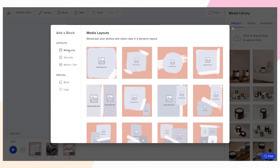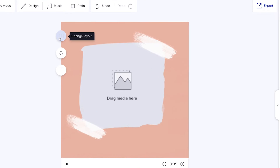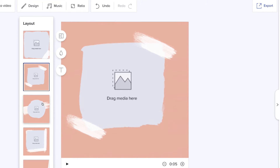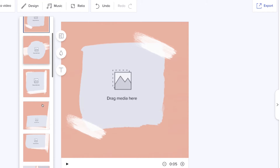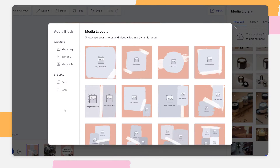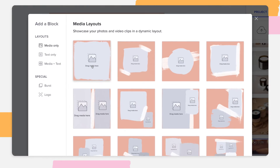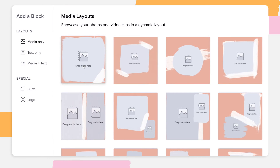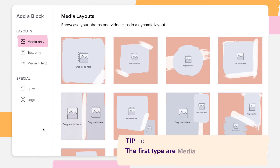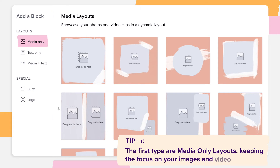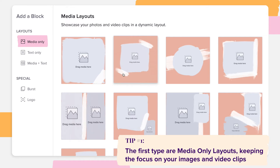If you're customizing an existing block, click the layout icon on the left. There are three types of layouts in Animoto. The first type are media-only layouts, keeping the focus on your images and video clips.